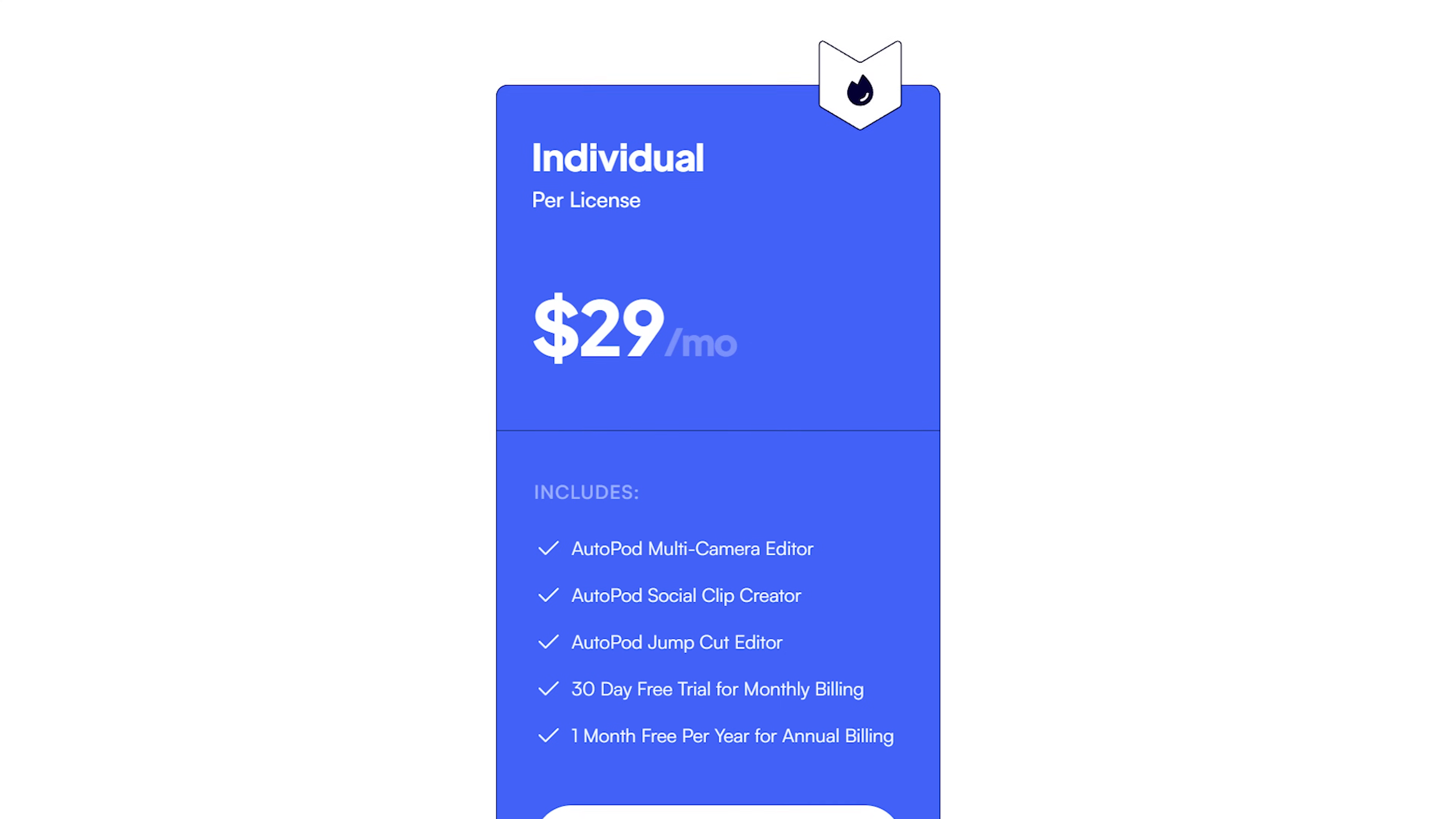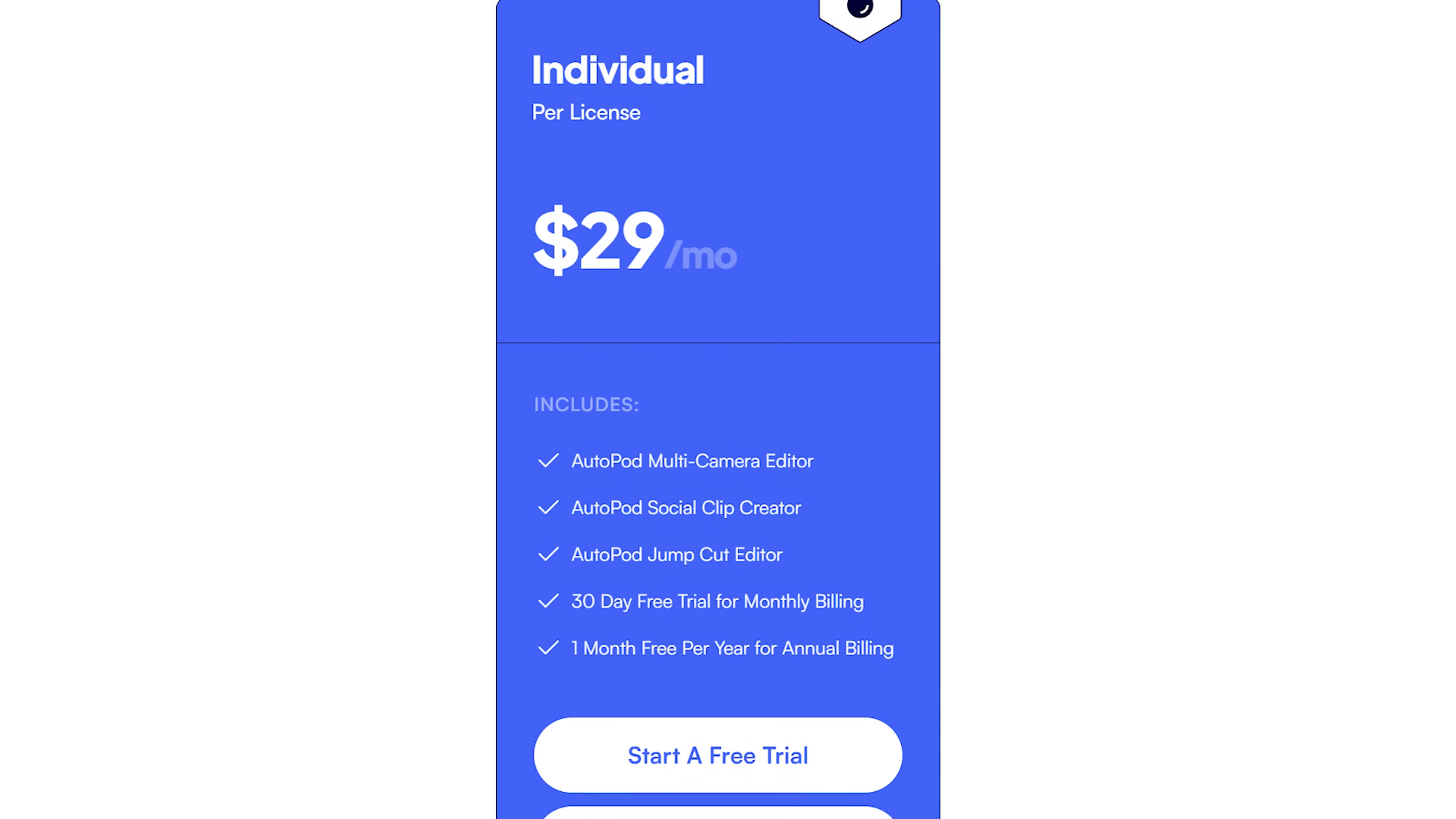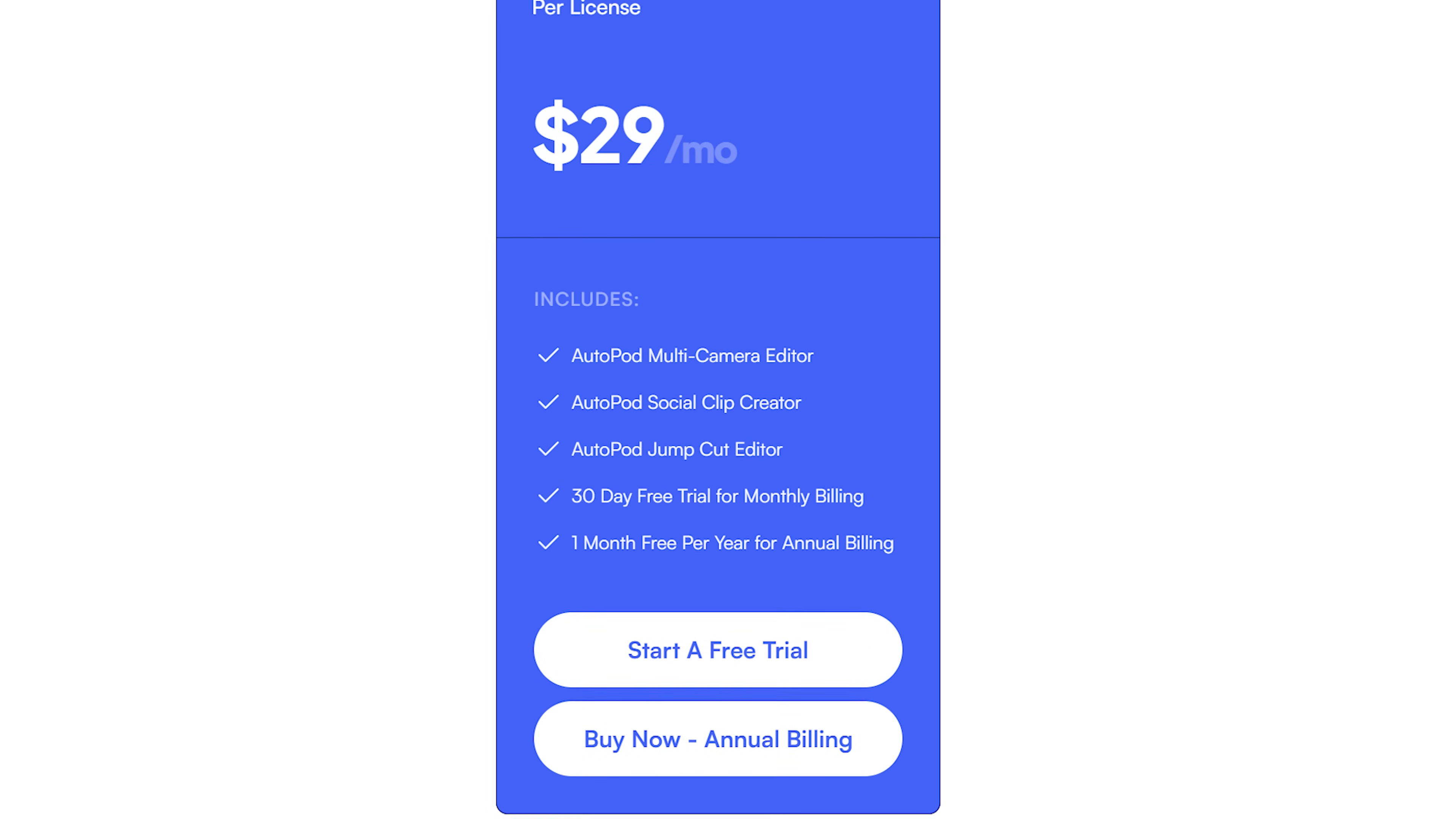Sorry, Autopod is not free, but they do offer a one month free trial, so you can download this, test it out, and if you like it and it works, then you can keep paying for it once your free trial is up. I'll link to Autopod down below so you can check it out.